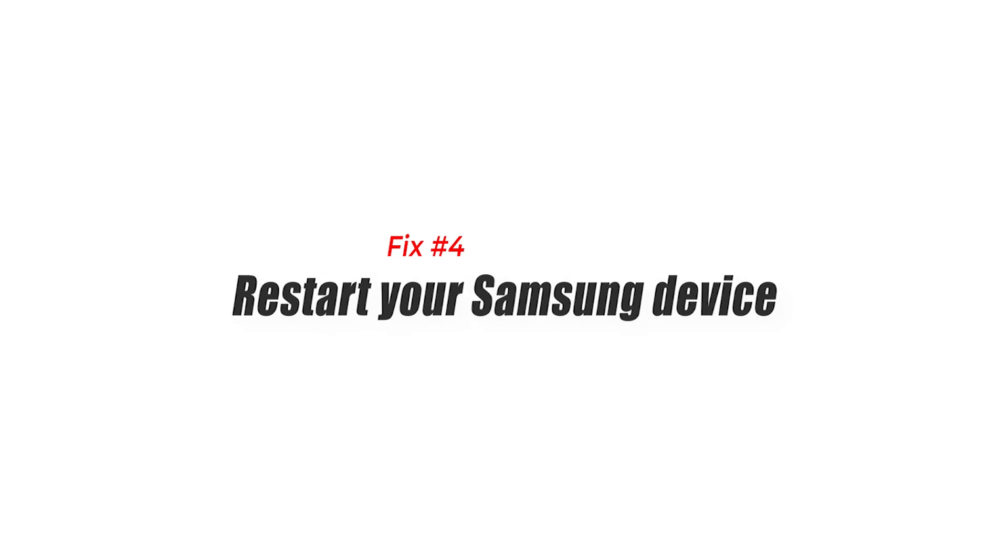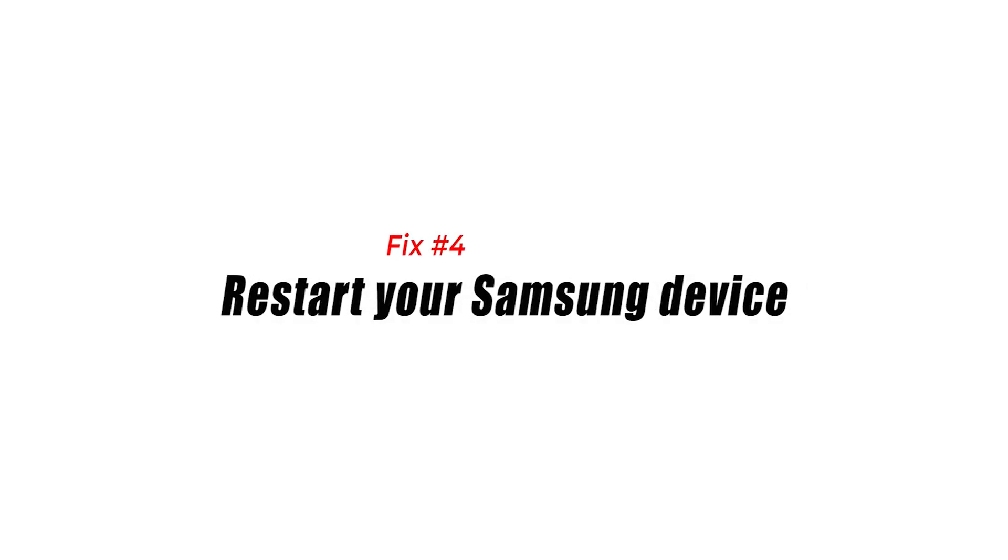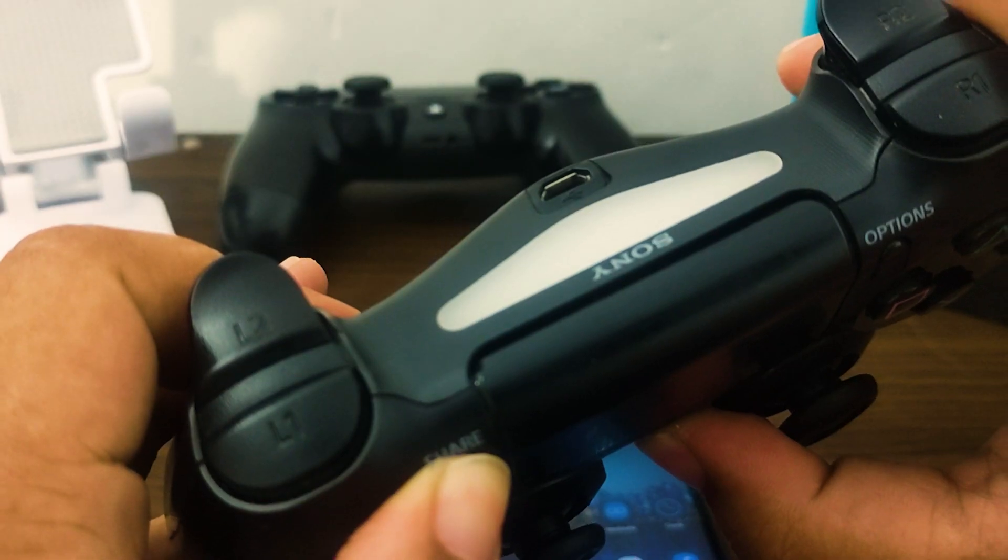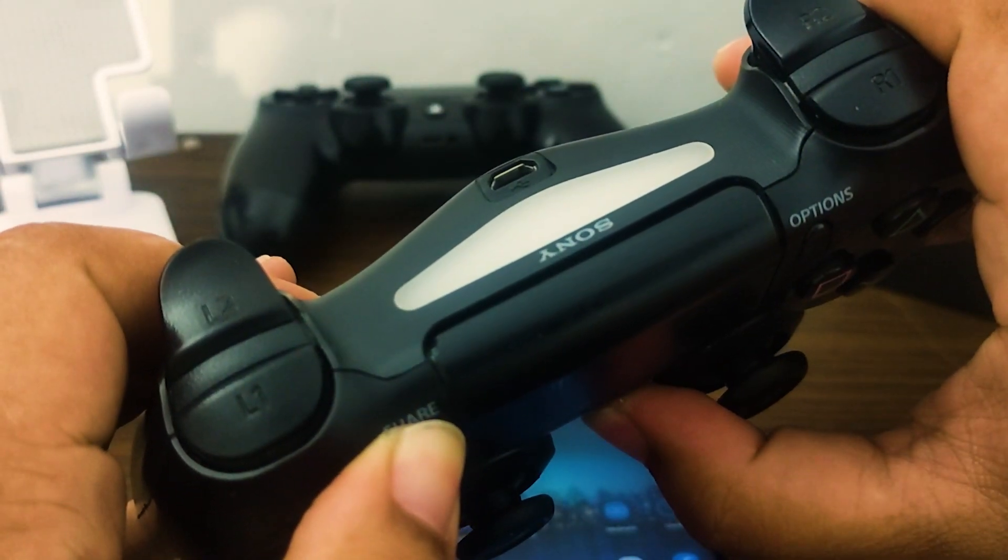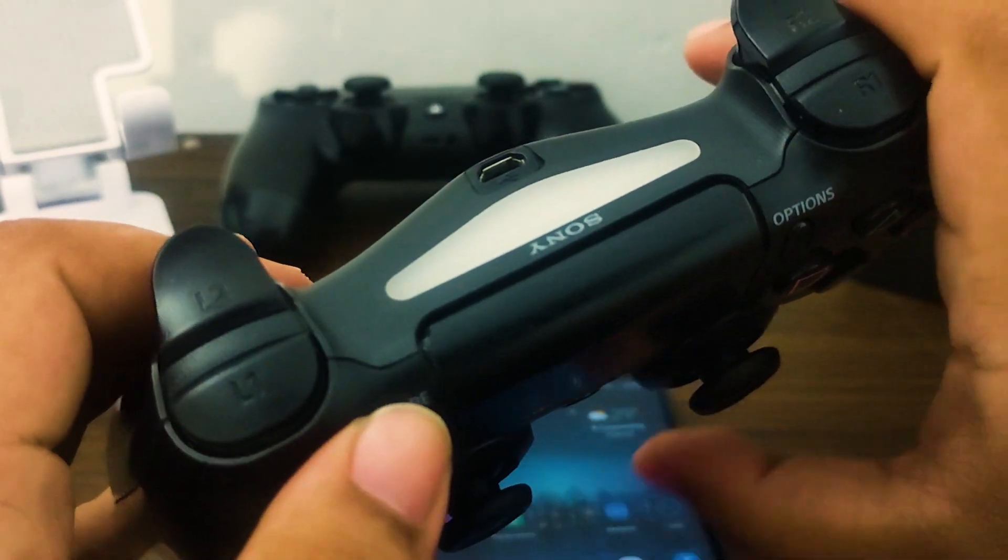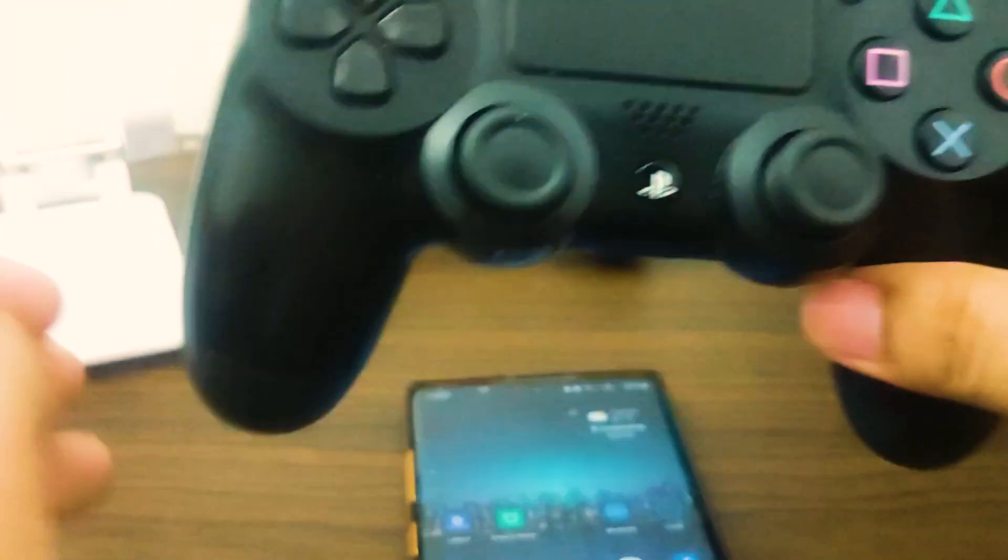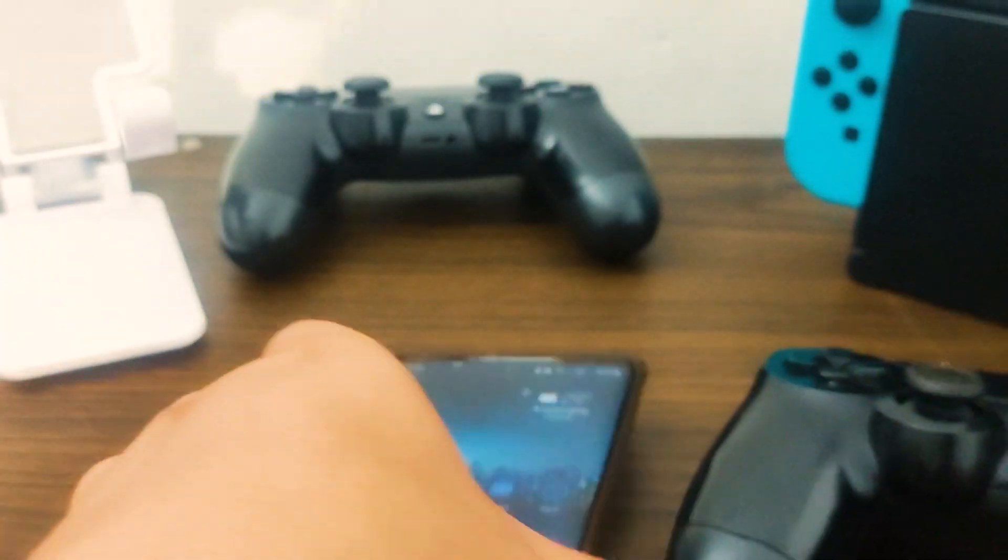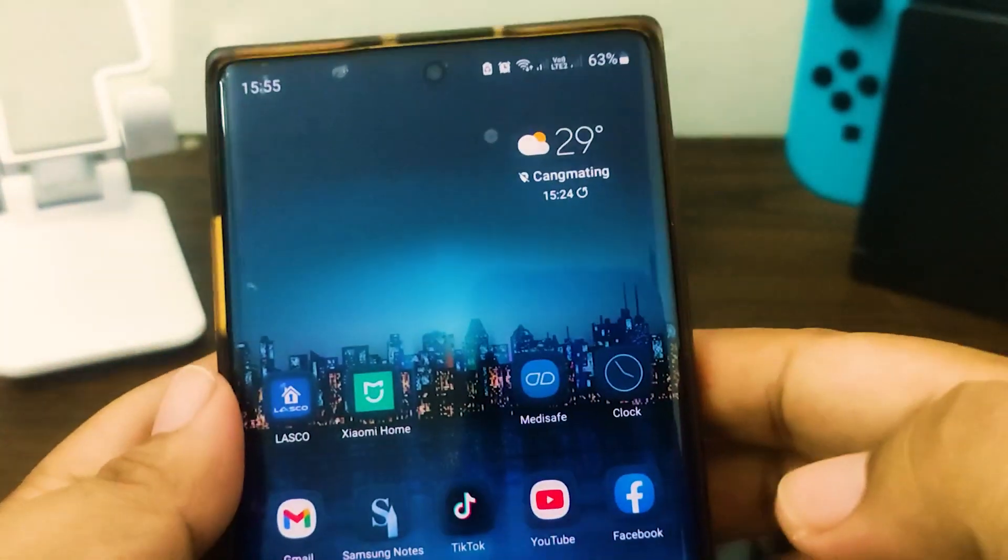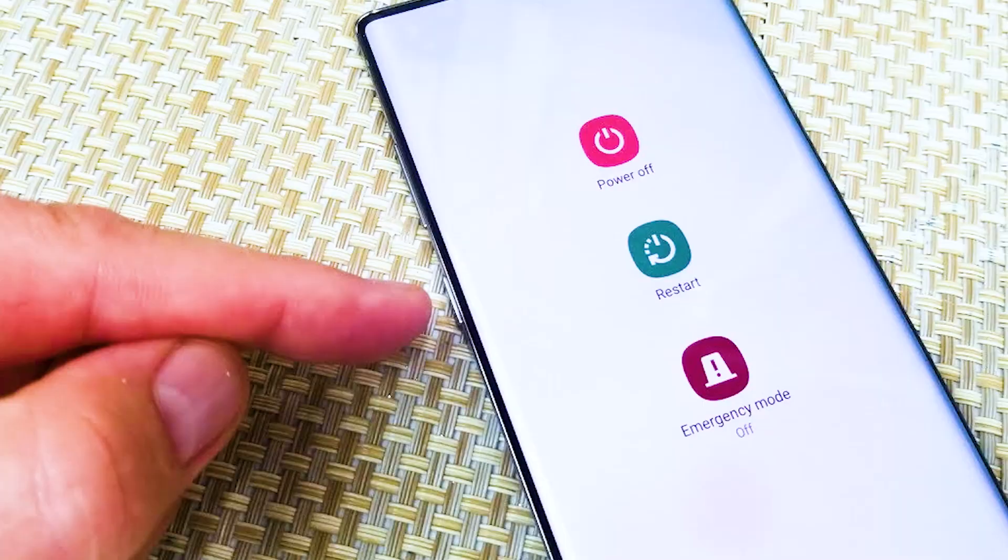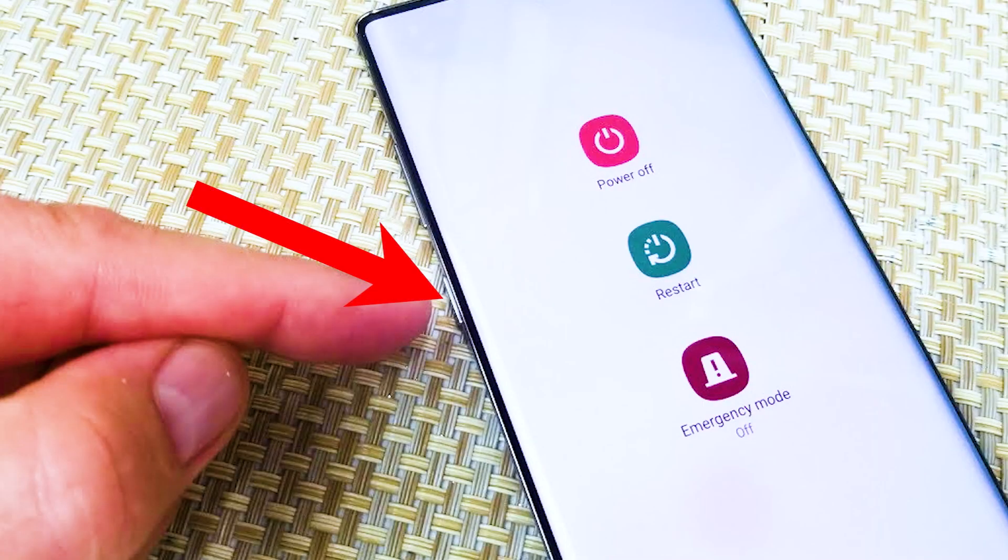Fix 4. Restart your Samsung device. Another simple solution that you can try when you encounter a Bluetooth problem is to restart your Samsung phone or tablet. All Samsung devices are designed to be force rebooted if the power button is pressed and held for about 30 seconds.